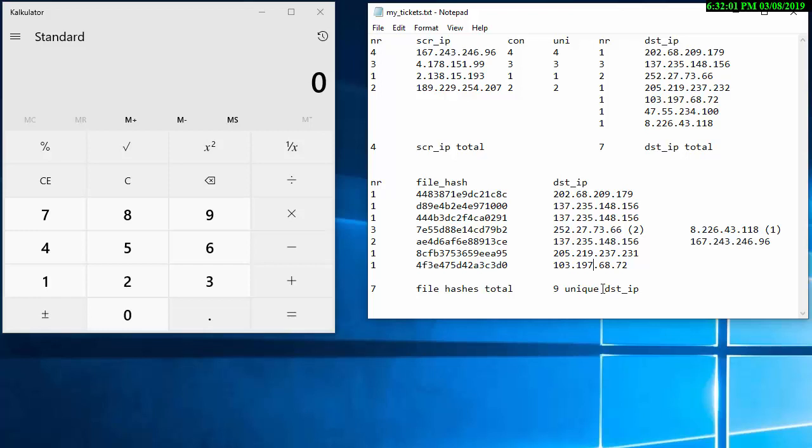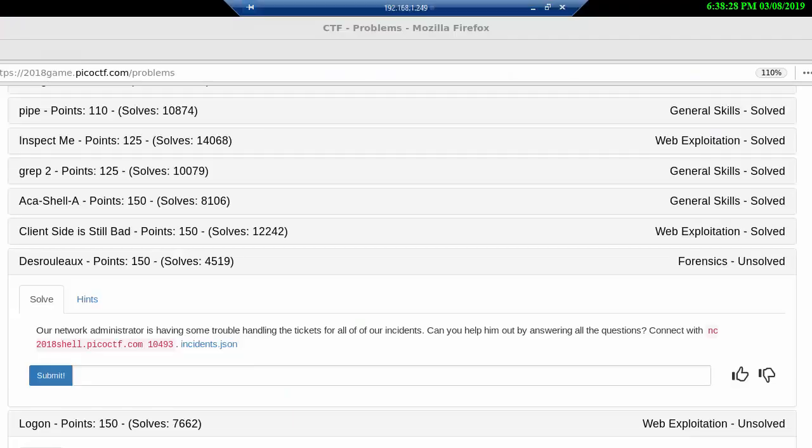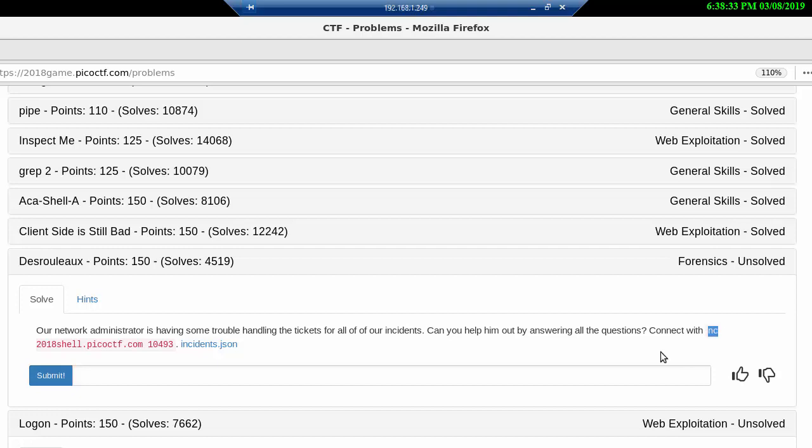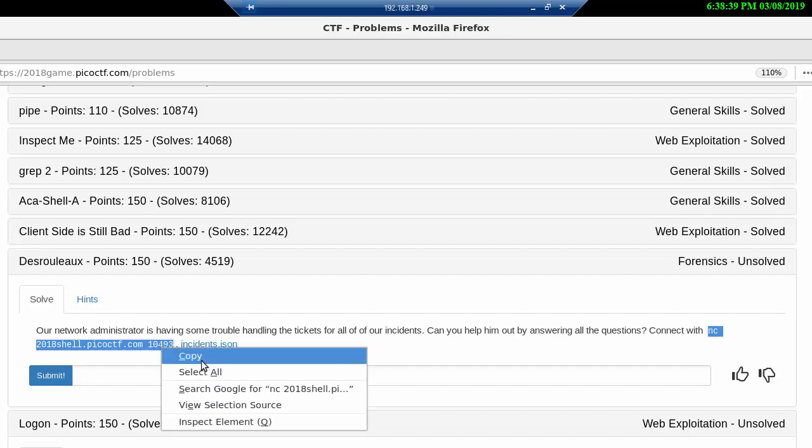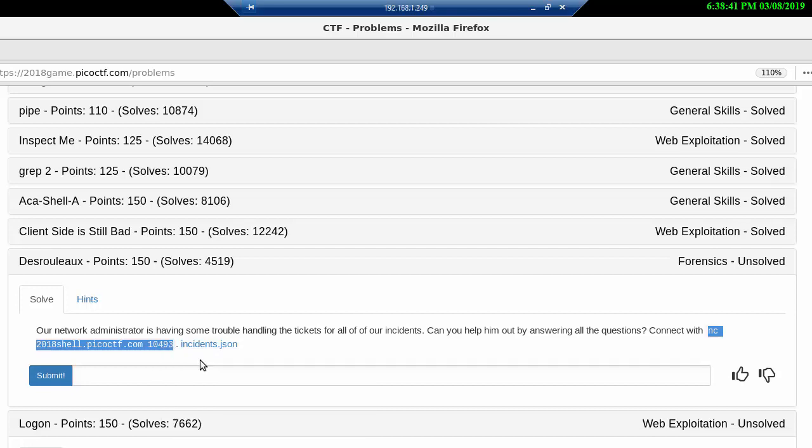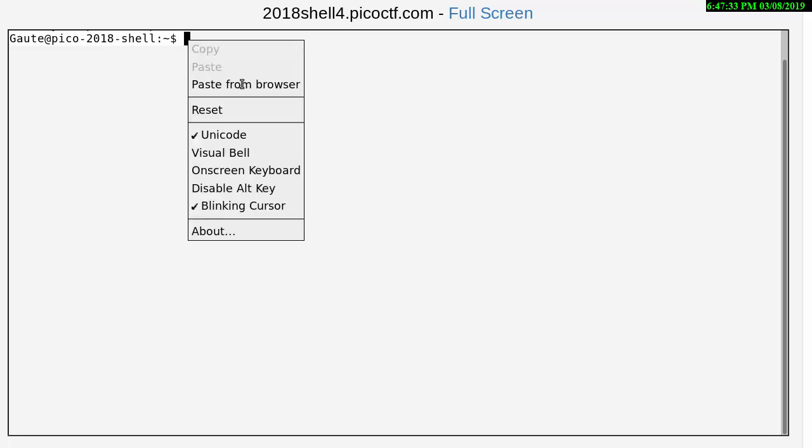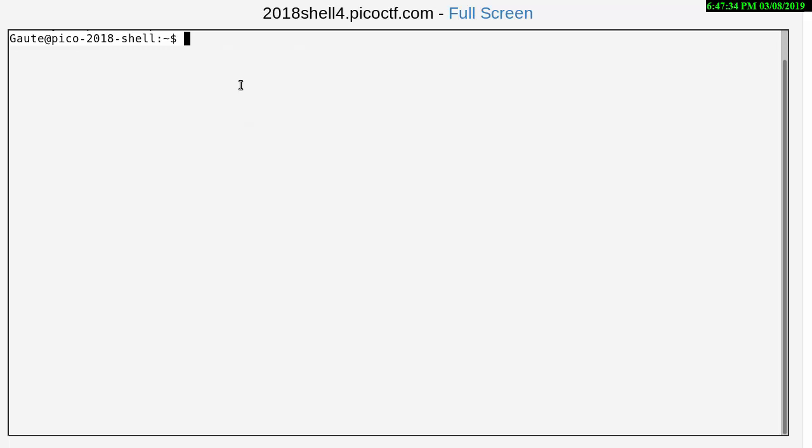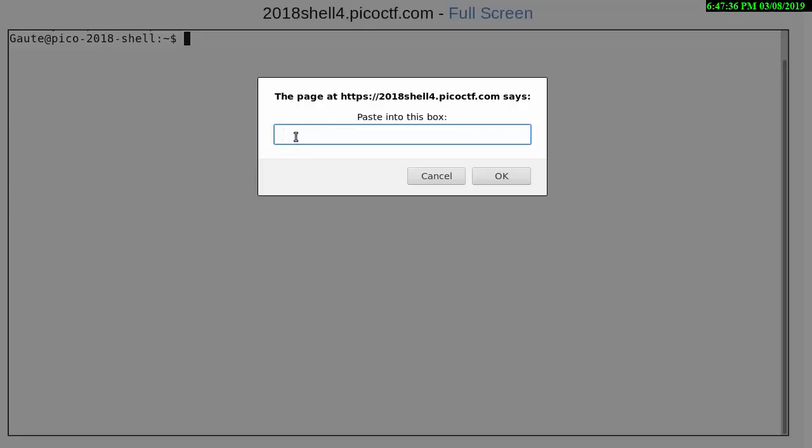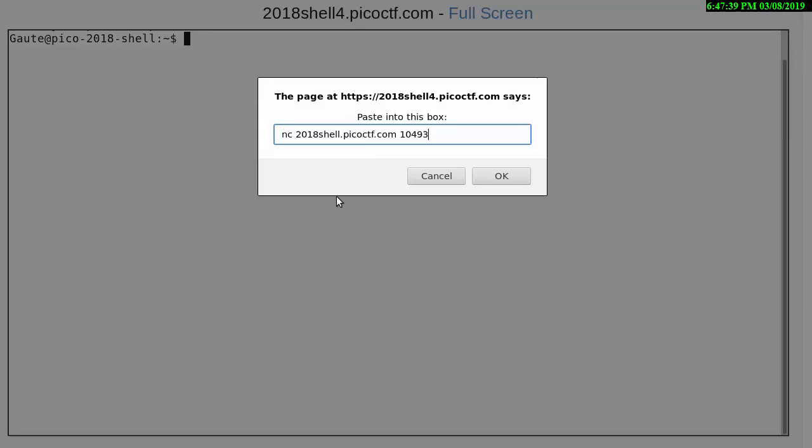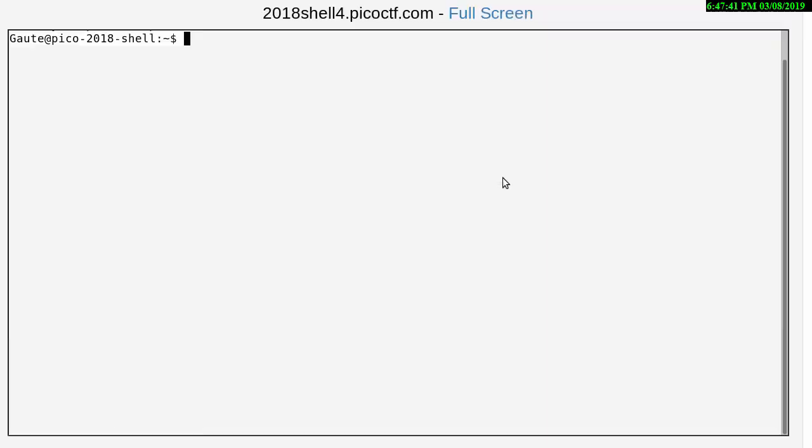So we are going to connect to the Pico shell server and cross our fingers. This one goes on time, so if you're not fast enough it's going to stop. And if you answer incorrectly it's also going to stop so let's see how this works.